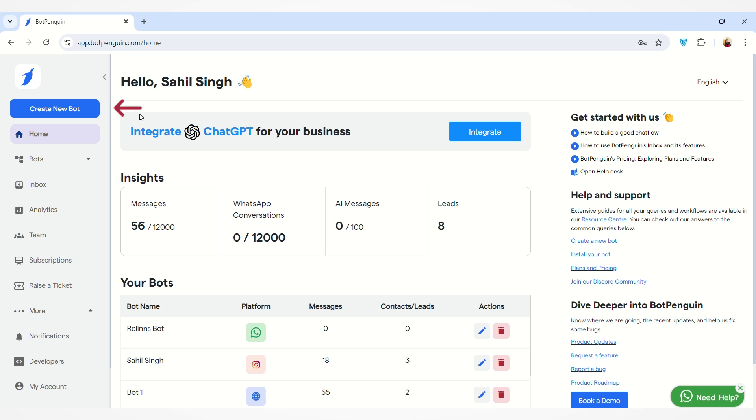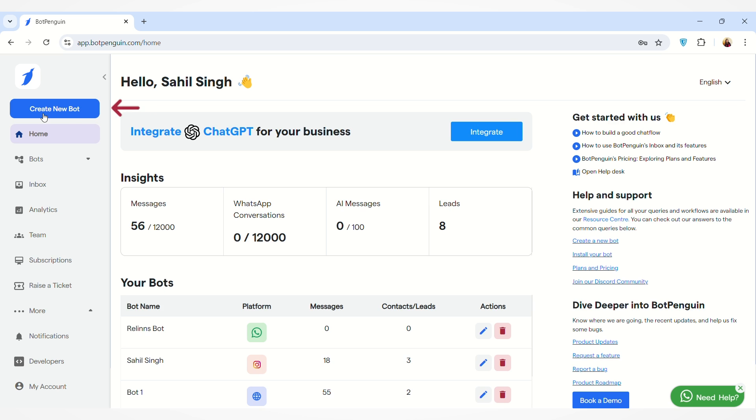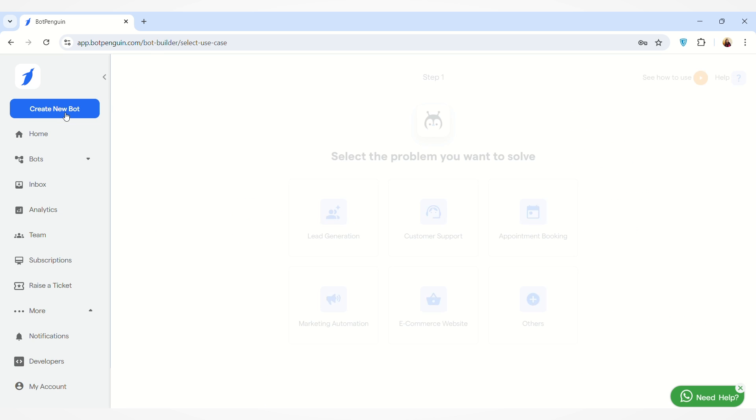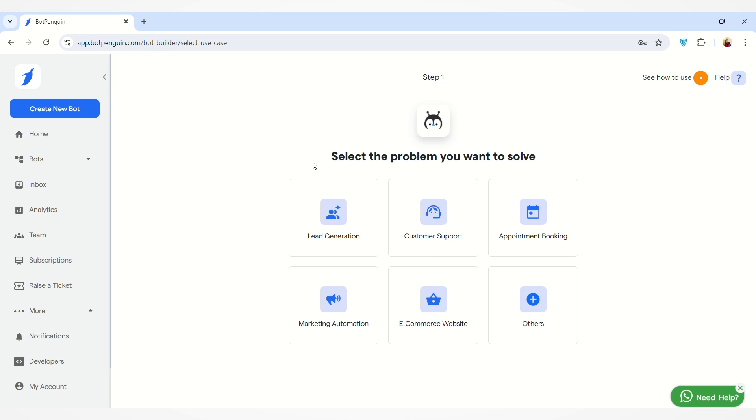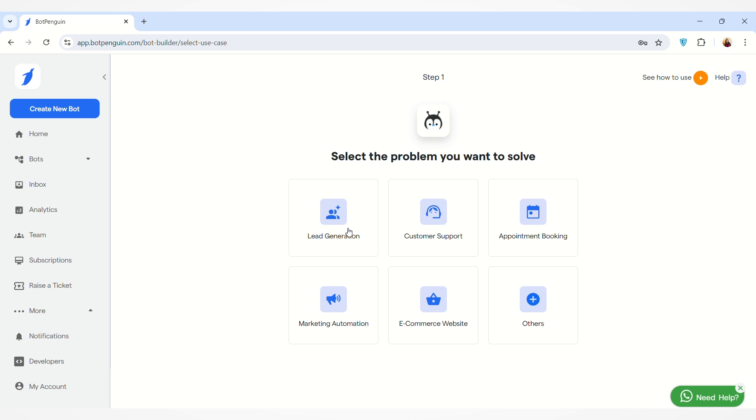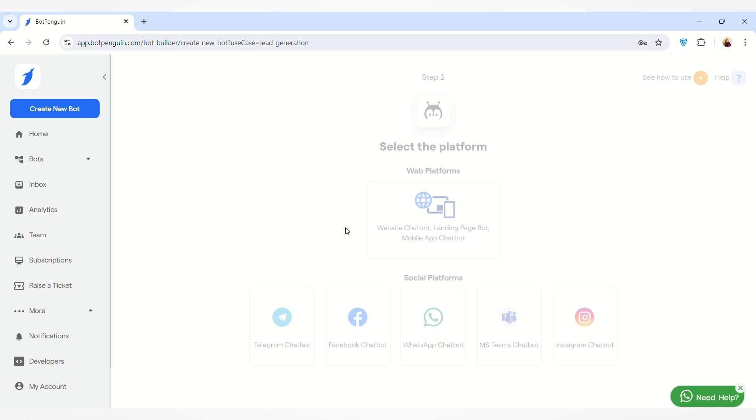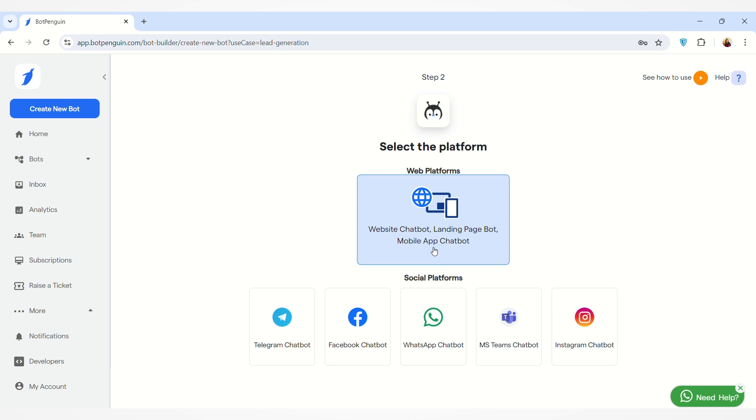To create a new website chatbot, on the left-hand side you'll find a Create New Bot button. Just click on that. Here you have to select the purpose of creating a chatbot. You can select any of the options. For the time being, I am selecting Lead Generation. Then you have to select the first option, the Website Chatbot.